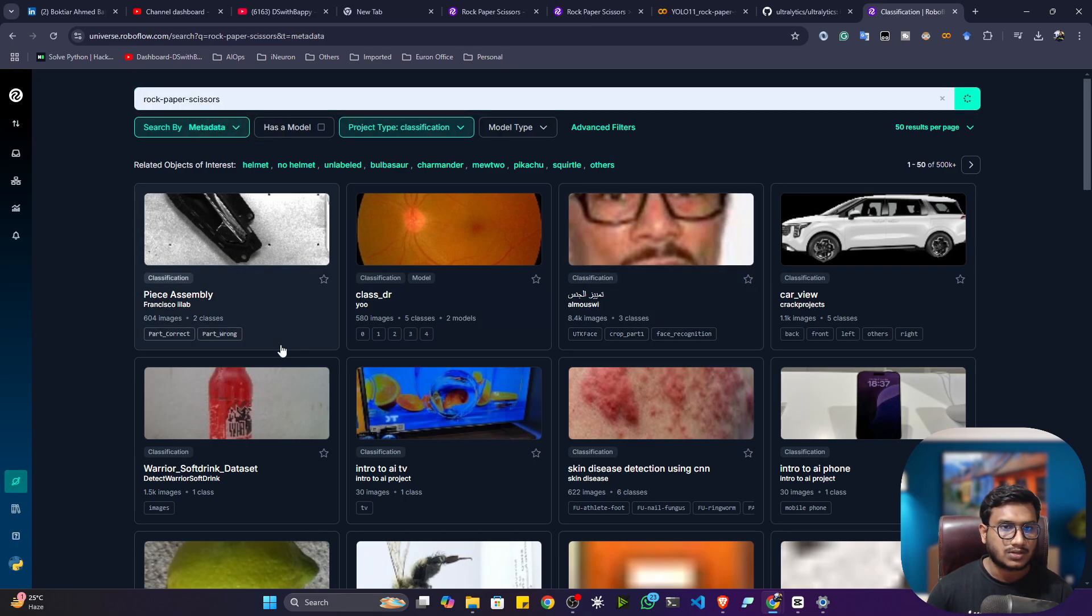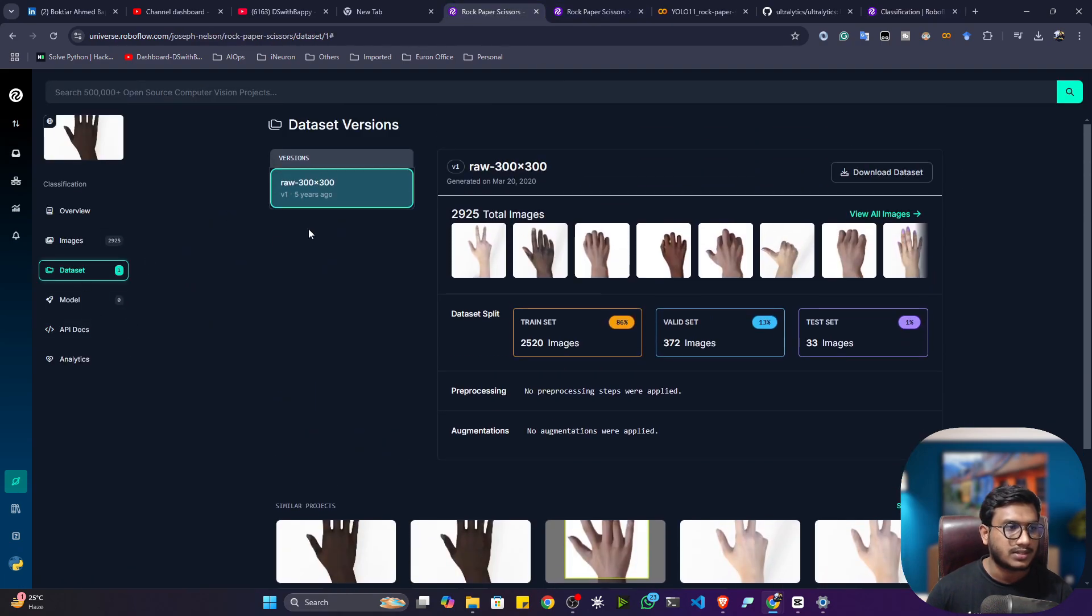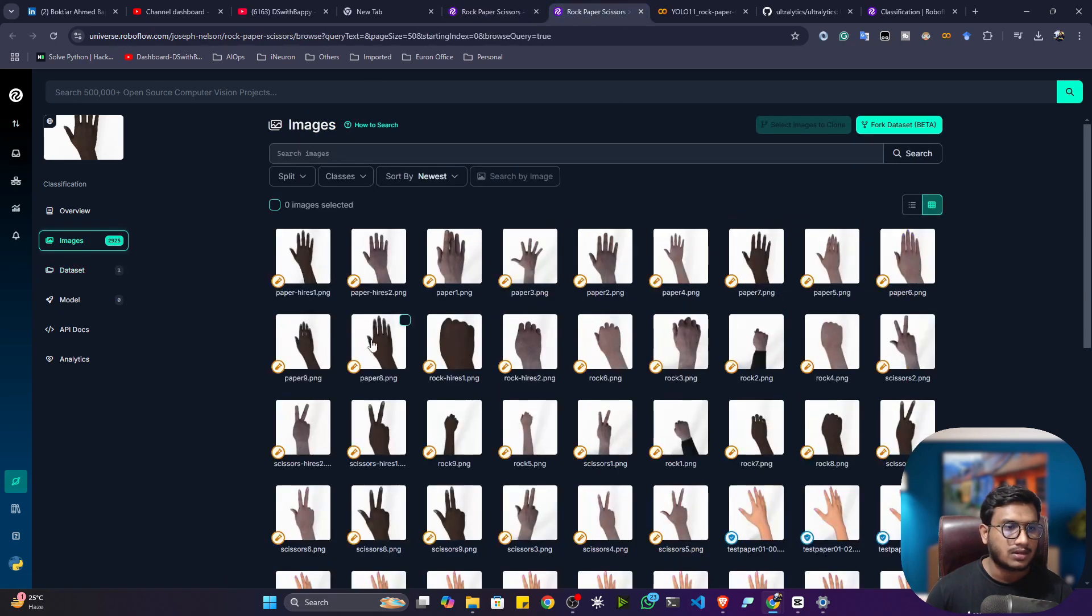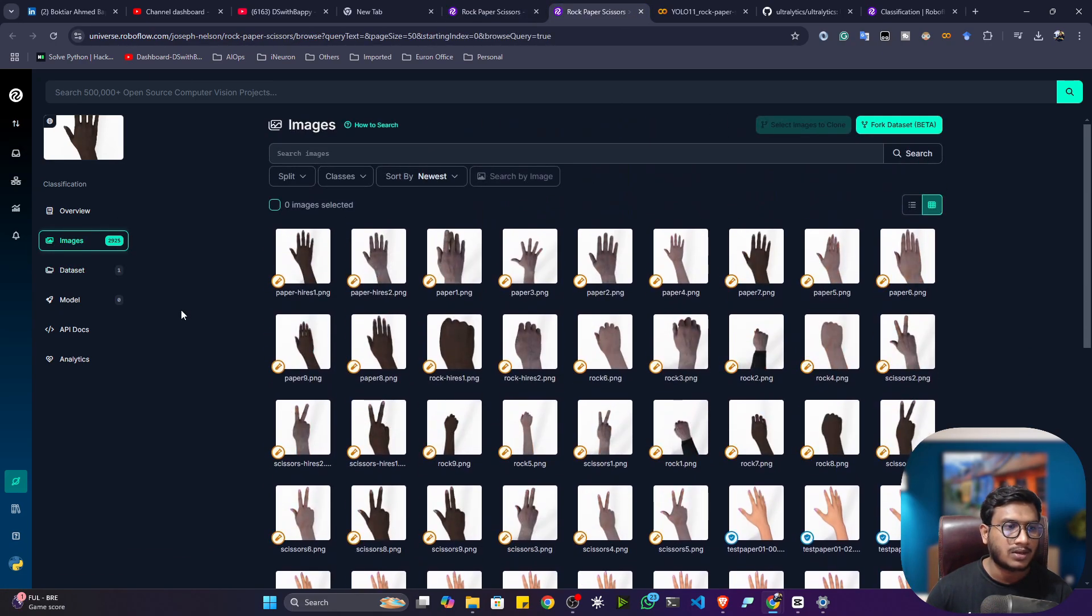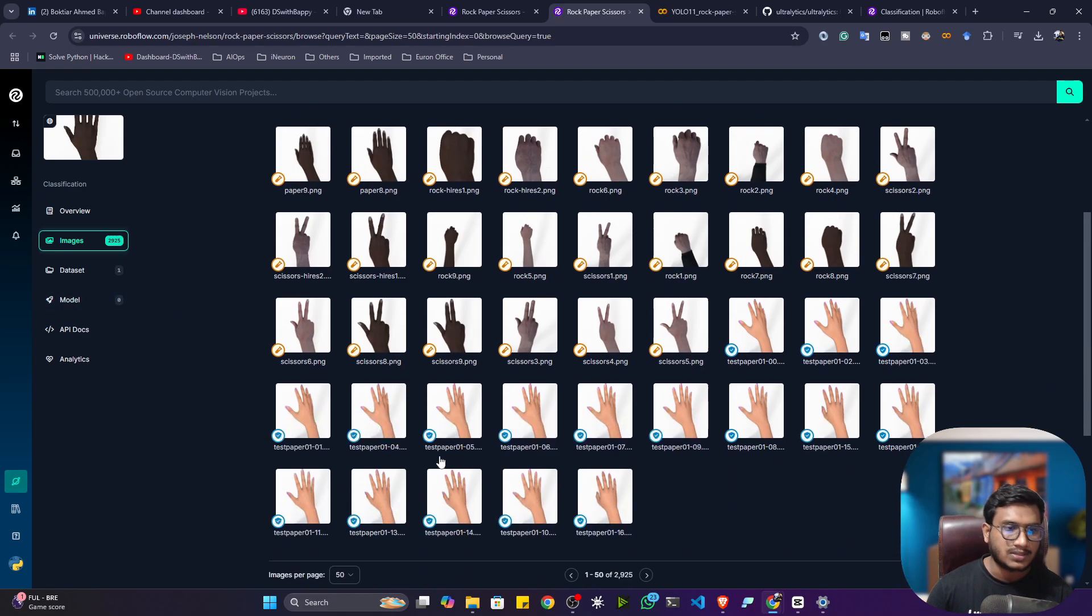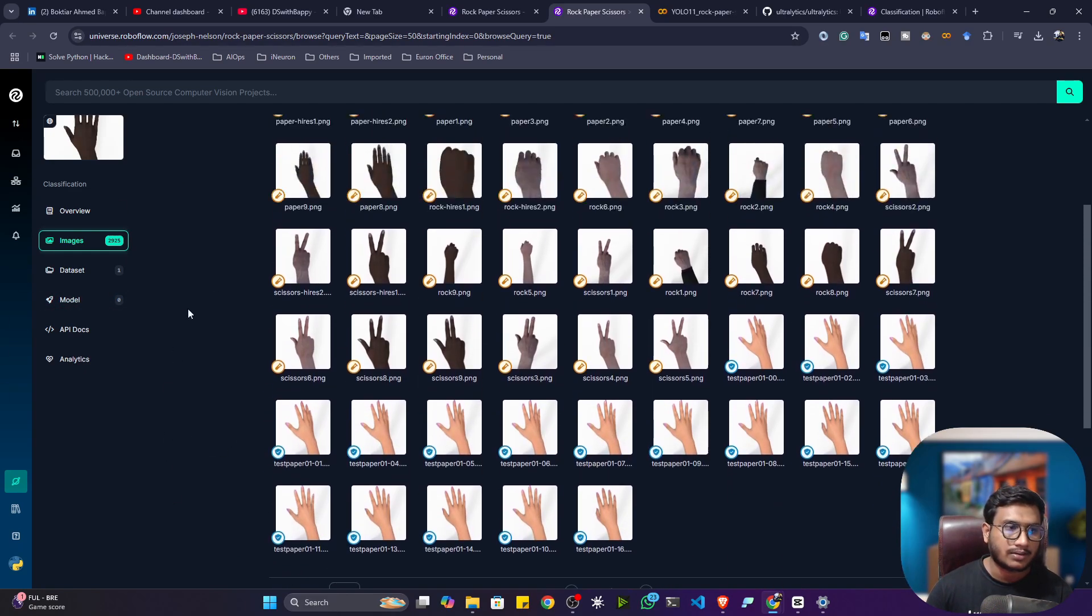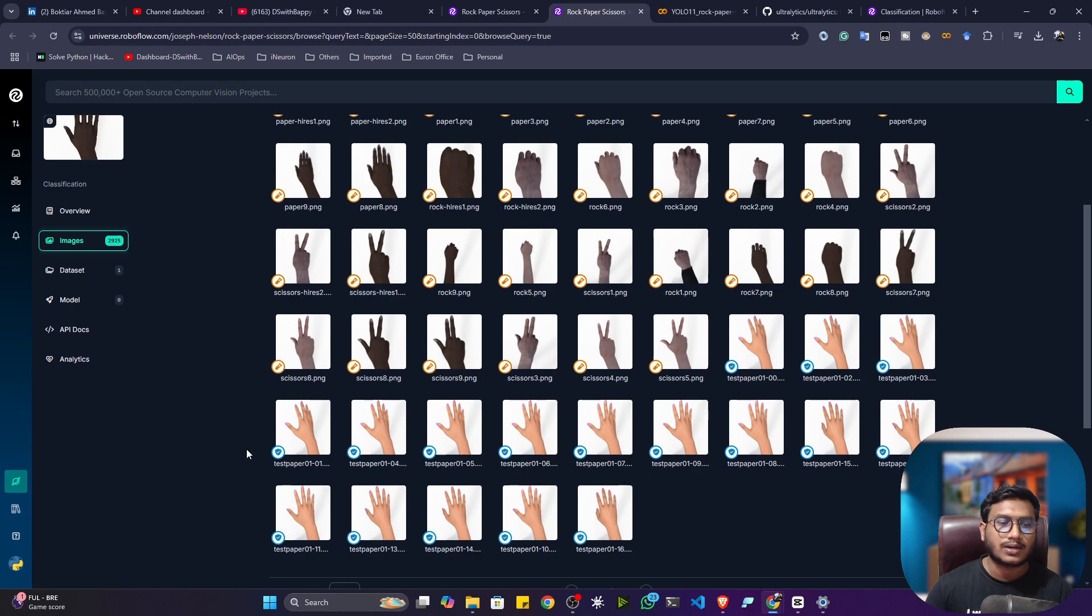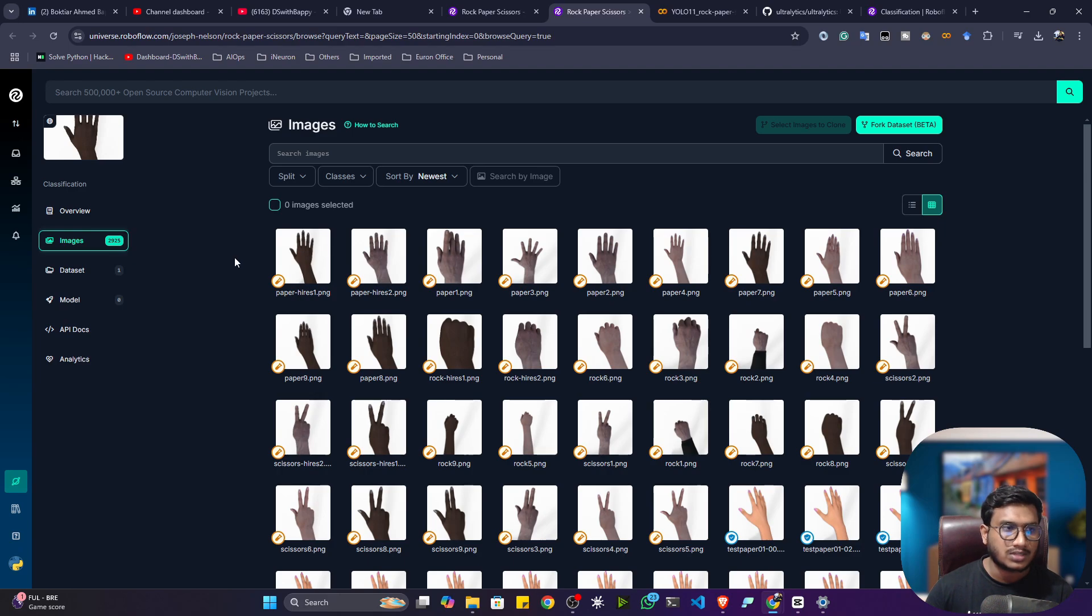Simply search for it. This is the data, just open it up. After opening, you'll see this data, and if you want to see the images, just click on the image and these are the images. It has rock, paper, and scissors gestures. They collected and annotated this data. The classification annotation requires creating a folder structure, and it's already arranged in folders.